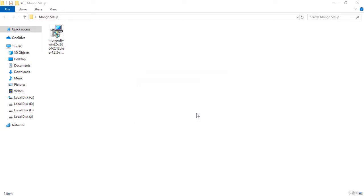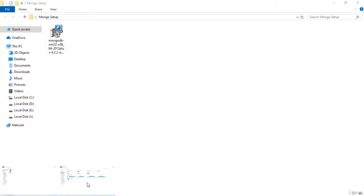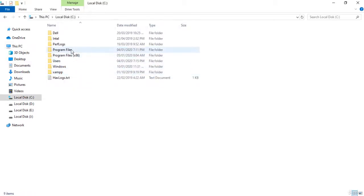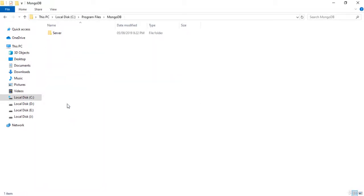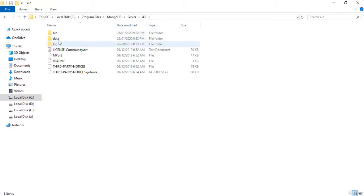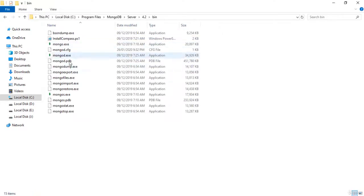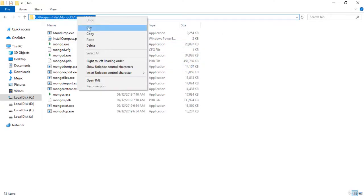After completing the installation, click the Finish button. Click No right now when asked. Then you need to set the environment variable for MongoDB. Go to Local Disk C, then Program Files, then MongoDB, then Server, then 4.2, then Bin. Simply copy this path.